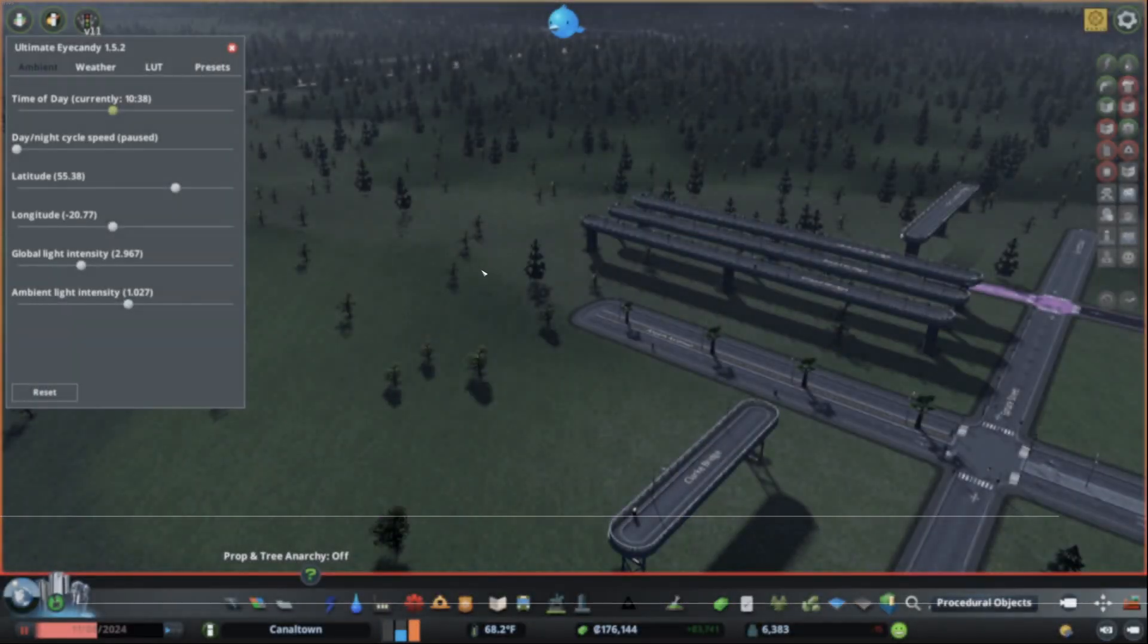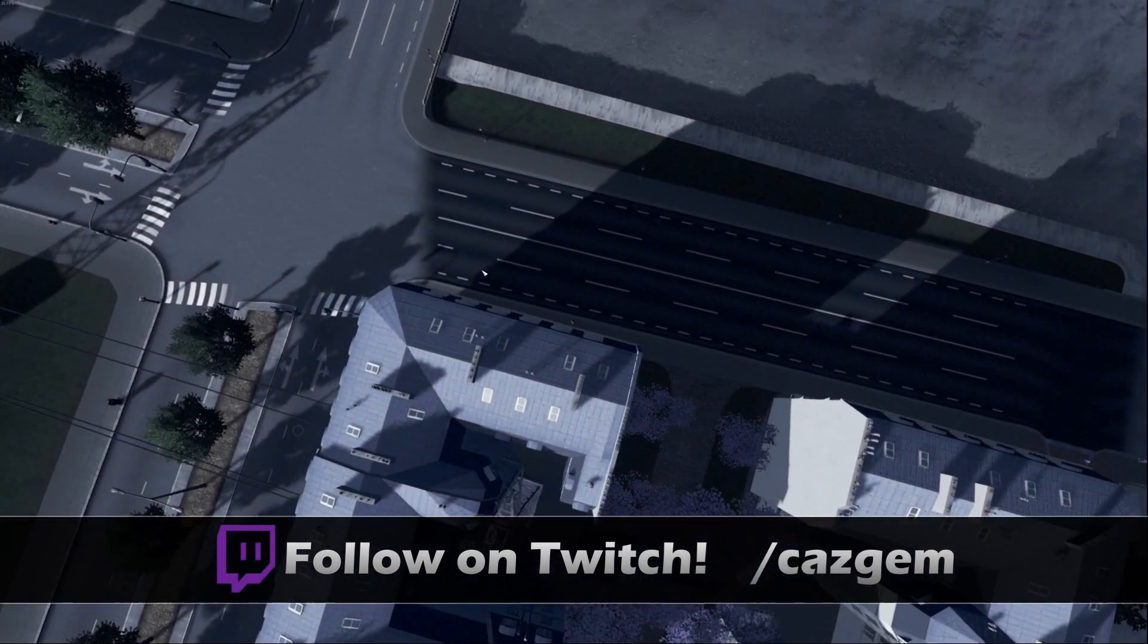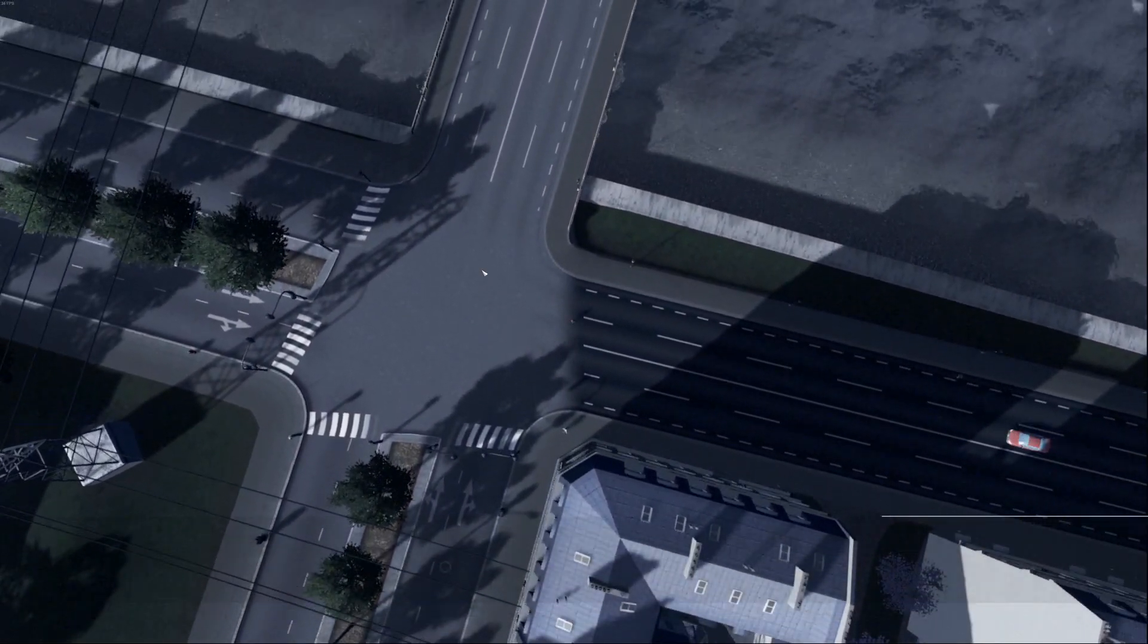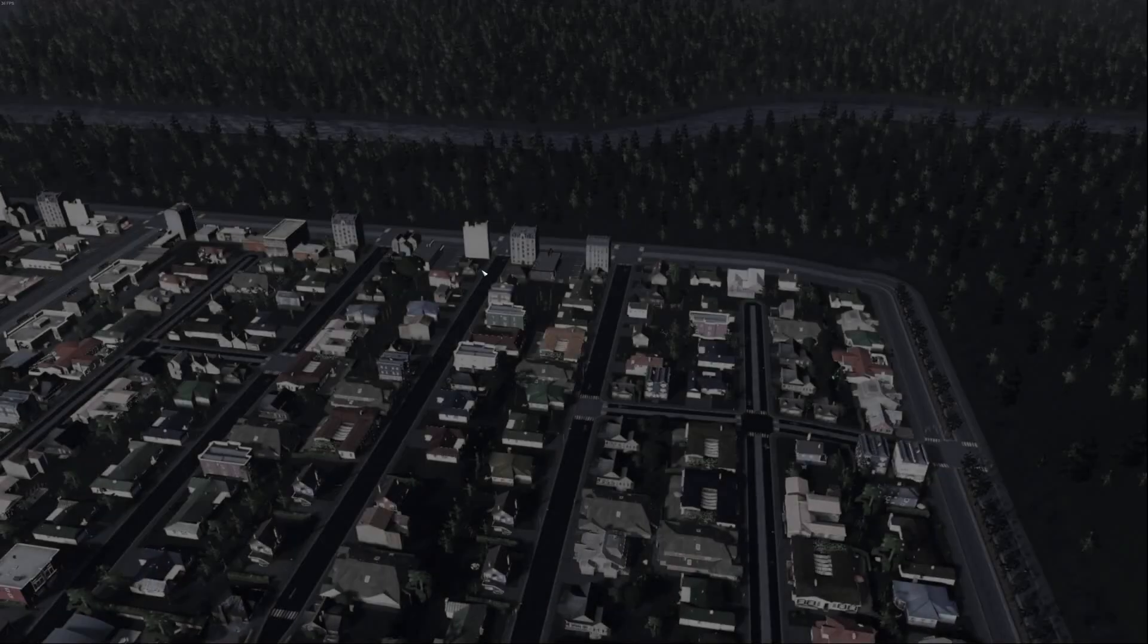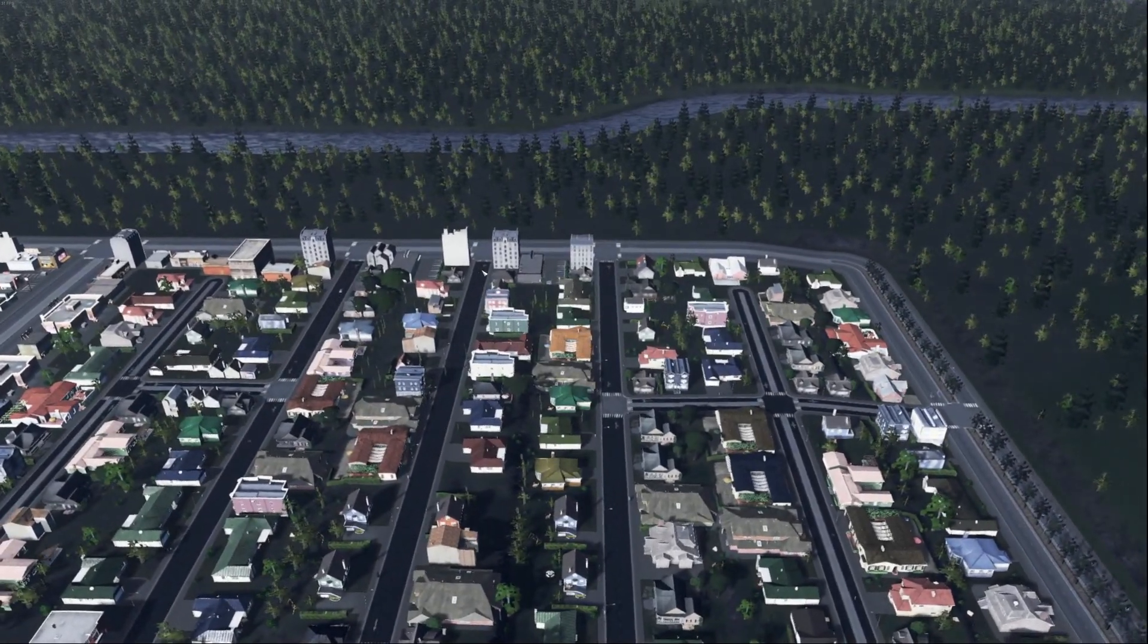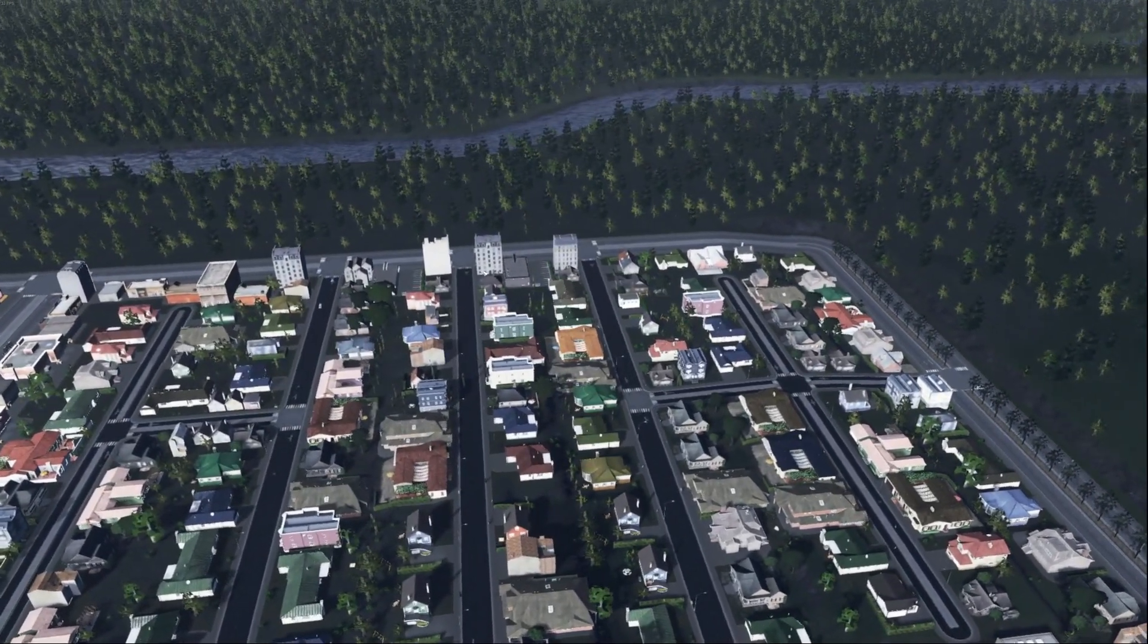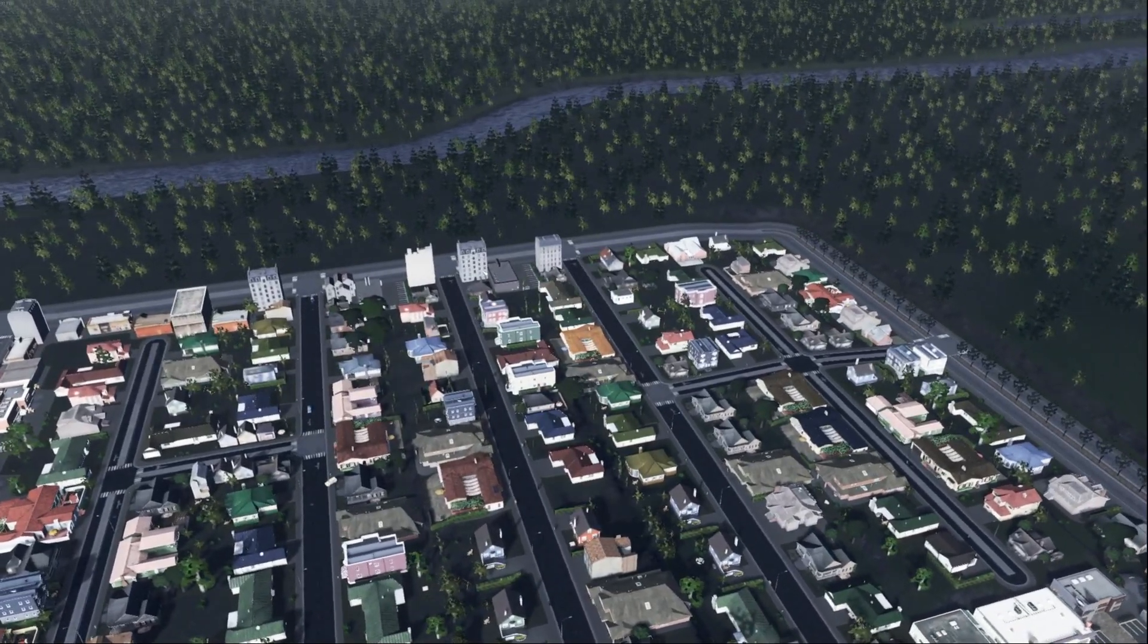But without further ado, I am going to leave you here. And remember, if you enjoyed the content, be sure to leave a like on the video. Subscribe for more Cities Skylines content. And of course, come check out the stream at twitch.tv slash kazgem. Also, feel free to join our amazing Discord community. And until next time, this is Kazgem signing out. See ya!